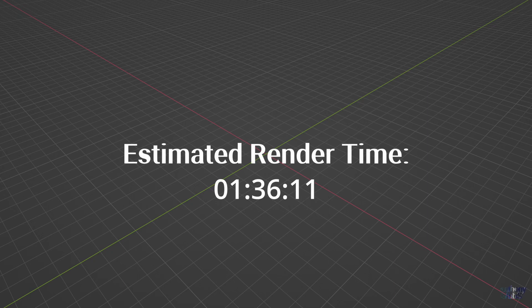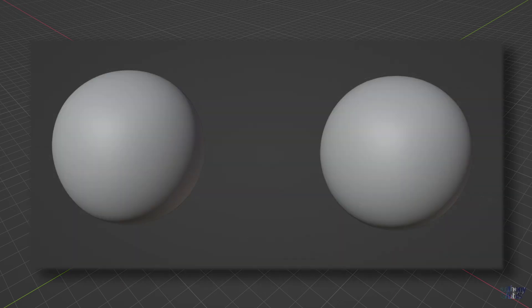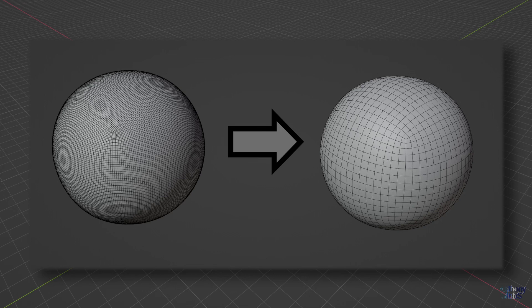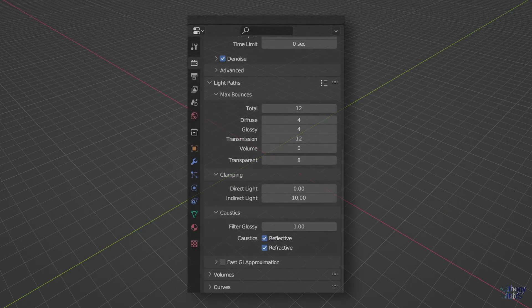There are many ways to speed up Cycles renders in Blender. You can optimize scene geometry, lower max light path bounces, or just reduce the total number of lights.